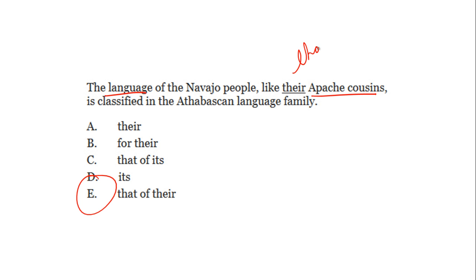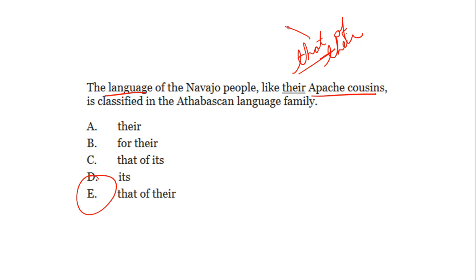To explain further: 'The language of the Navajo people like that of their Apache cousins.' Here 'that' is a pronoun — it's singular and refers back to 'language.' You could revise the sentence as 'like the language of their Apache cousins' or 'like that of their Apache cousins.' Either revision is correct.